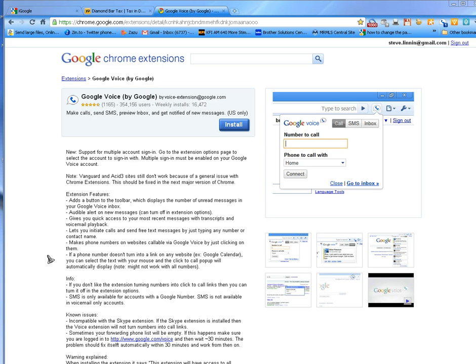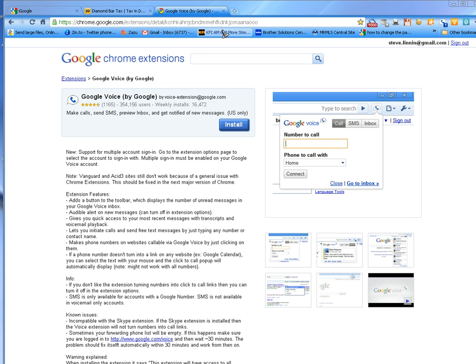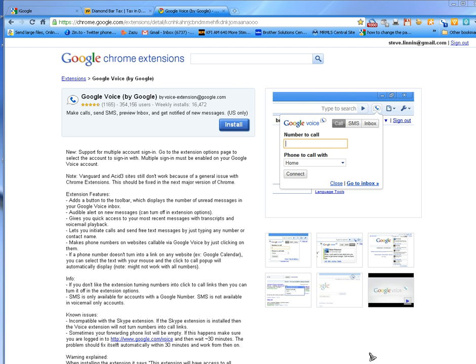First, you want to get Google Chrome browser. Then go to browser extensions, search for Chrome extensions, then search for Google Voice. You'll get this particular page right here. You want to go ahead and install this by clicking here.